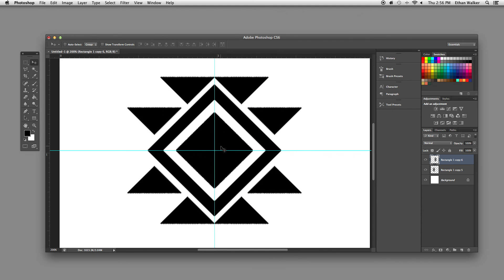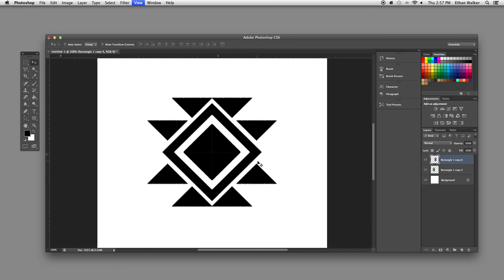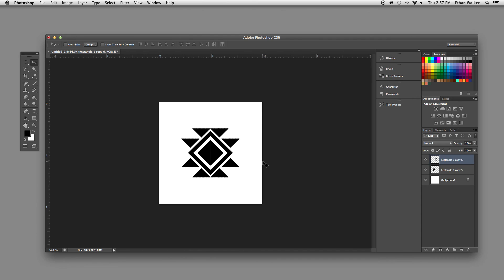And now you have a completed tribal shape. And you can just keep repeating that too. You can make it a border or a full pattern. So it's pretty fun to see what you can do with just one simple shape. So you can really try that with anything, not even a triangle. Alright guys, thanks for watching and enjoy.